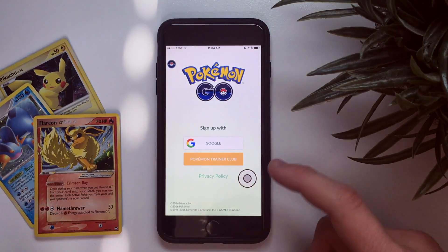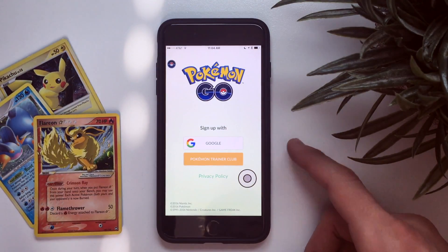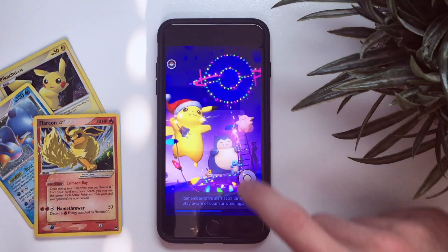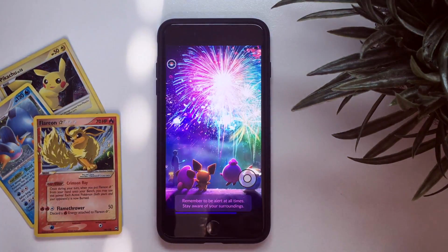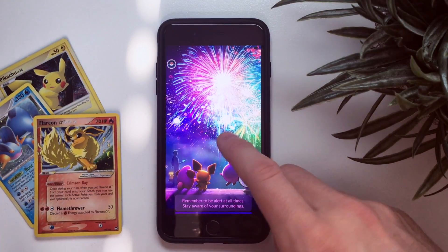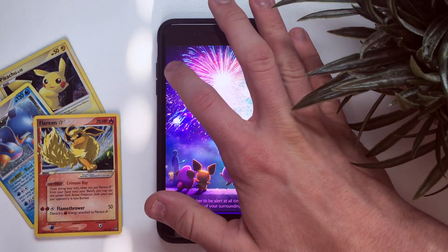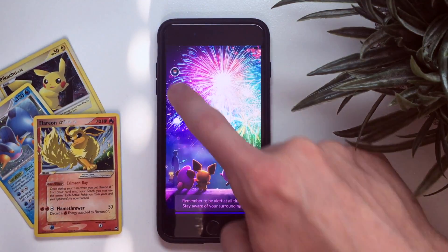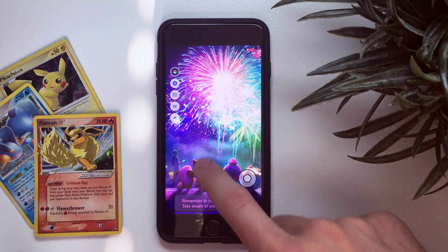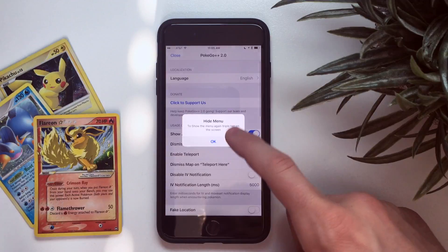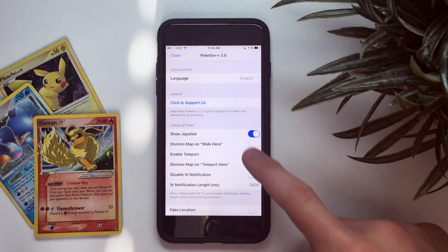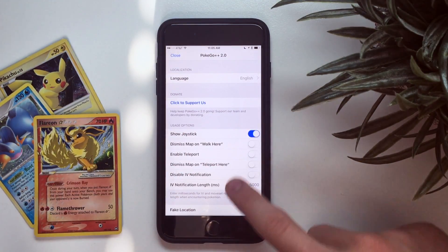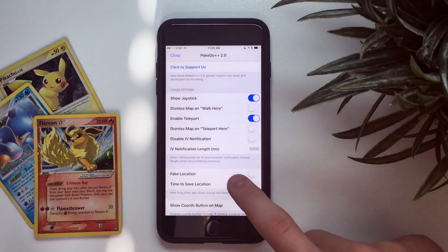Once you're signed in, you basically have Pokemon Go with this little sidebar. You can push the settings button to go to settings. Here's what you need to do to get all the good stuff: click 'Enable Teleport.'